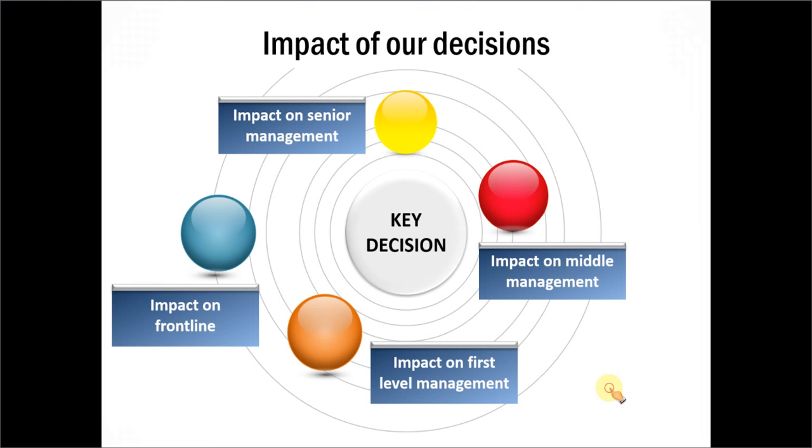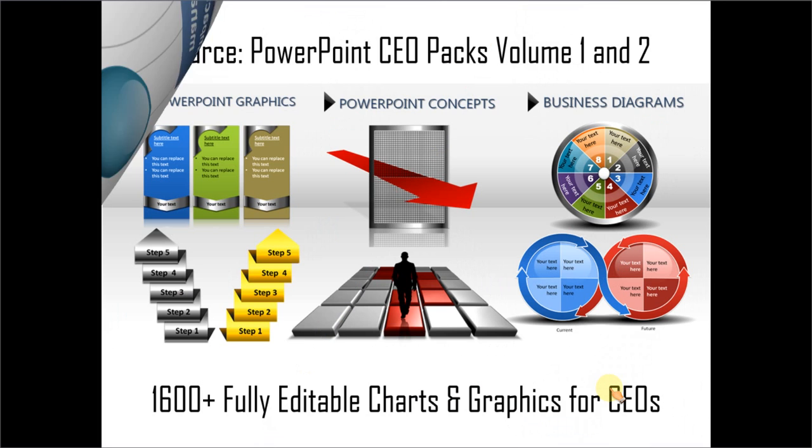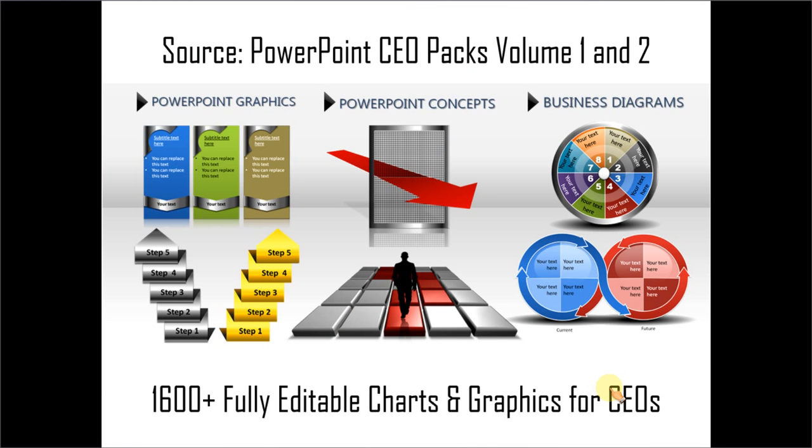If you want to create professional looking graphics and slides, but you don't want to waste time creating your graphics and diagrams from scratch, you can always check out our PowerPoint CEO packs volume one and two. The two CEO packs have more than 1600 fully editable charts and graphics for CEOs and business presenters. You can visualize just about any business idea using the templates from the CEO packs.